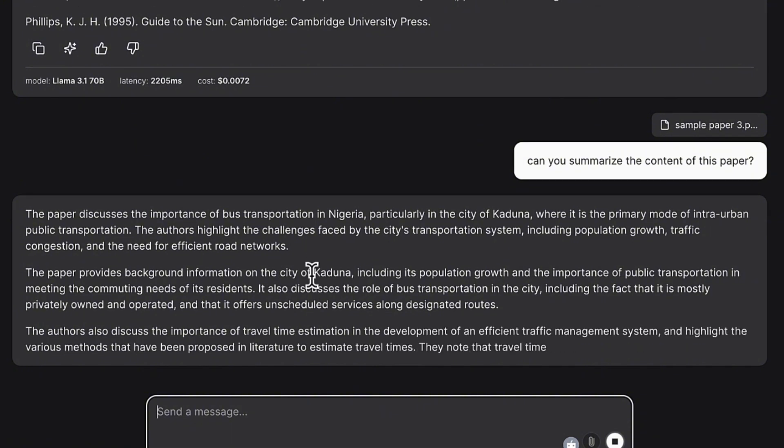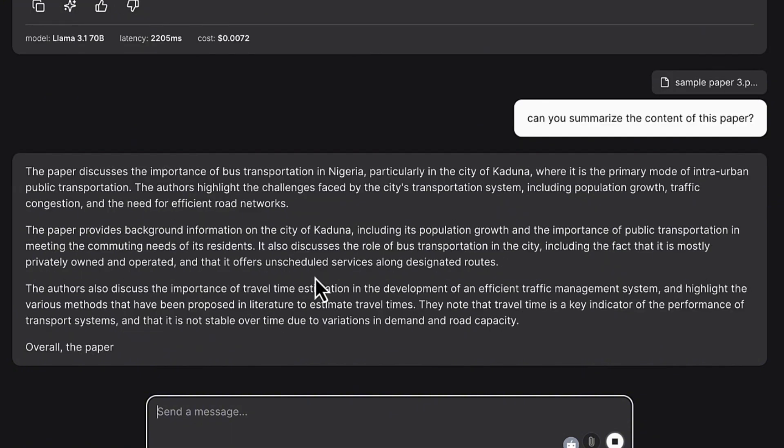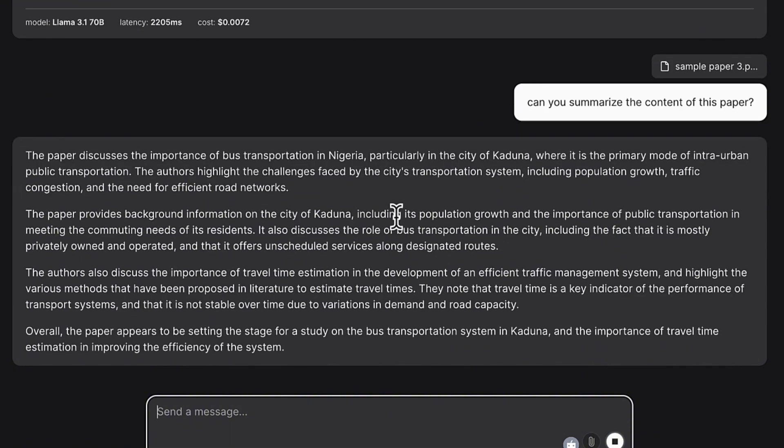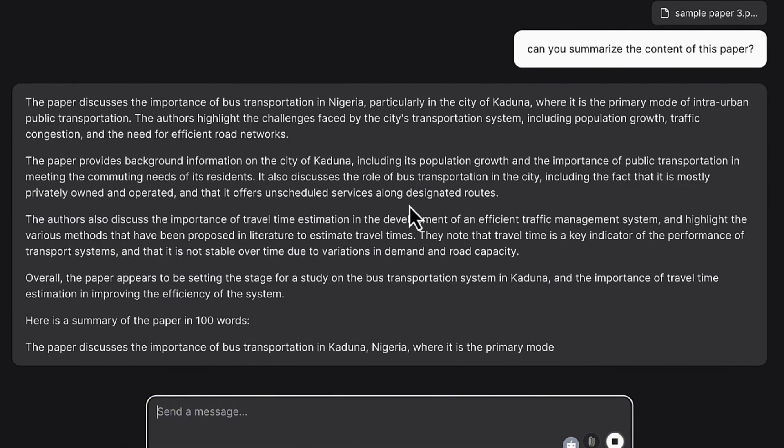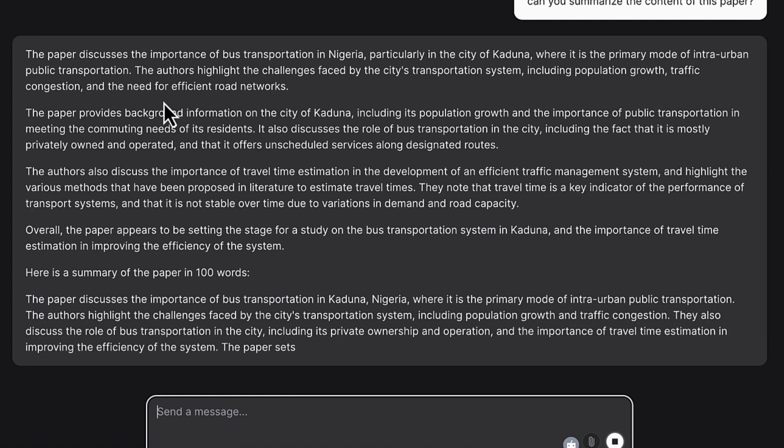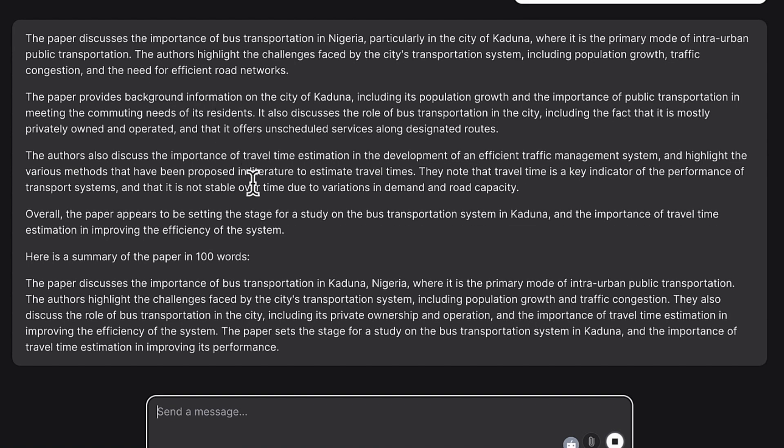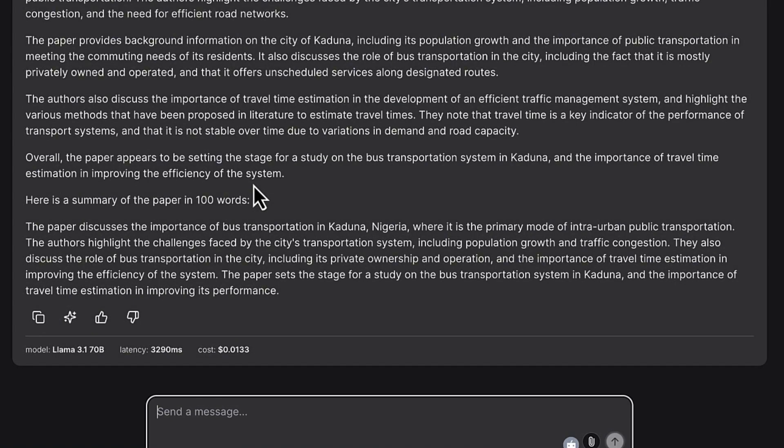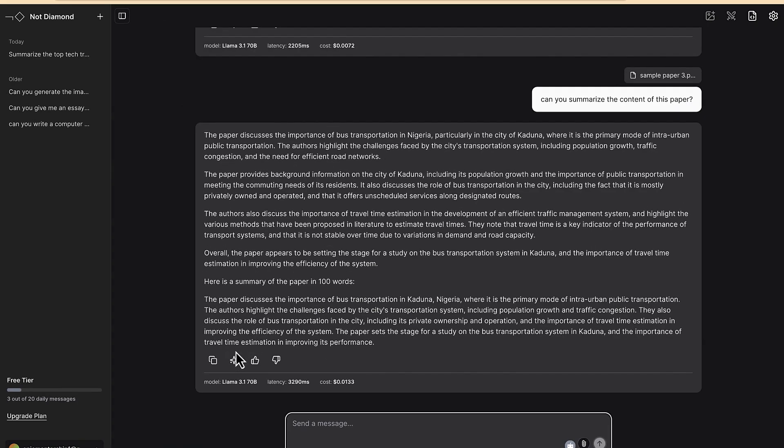Paper discusses the importance of bus transportation in Nigeria, particularly in the city of Kaduna where it is the primary mode of intra-urban public transportation. This is really really nice and this is exactly what is in the paper. So you can just go ahead and copy or you can regenerate if you want to regenerate using another model or thereabout.